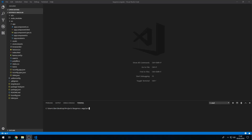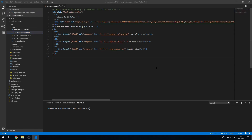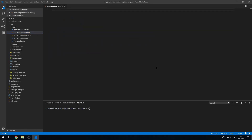Hey guys, how's it going! In this tutorial I'm going to show you how to listen for key presses in Angular. I have a new project created with Angular CLI and I'm going to go to app.component.html, delete the content, and create an input of type text. I want to listen to the keypress event and run a method called onKeyPress, passing in the event object.